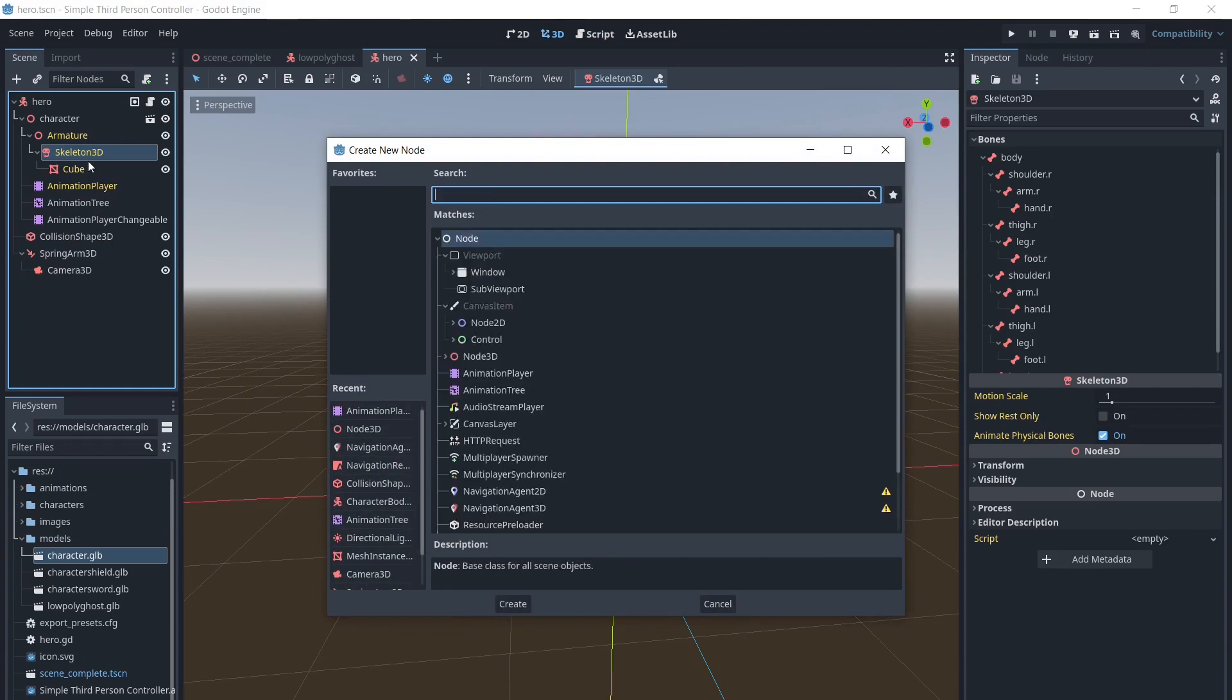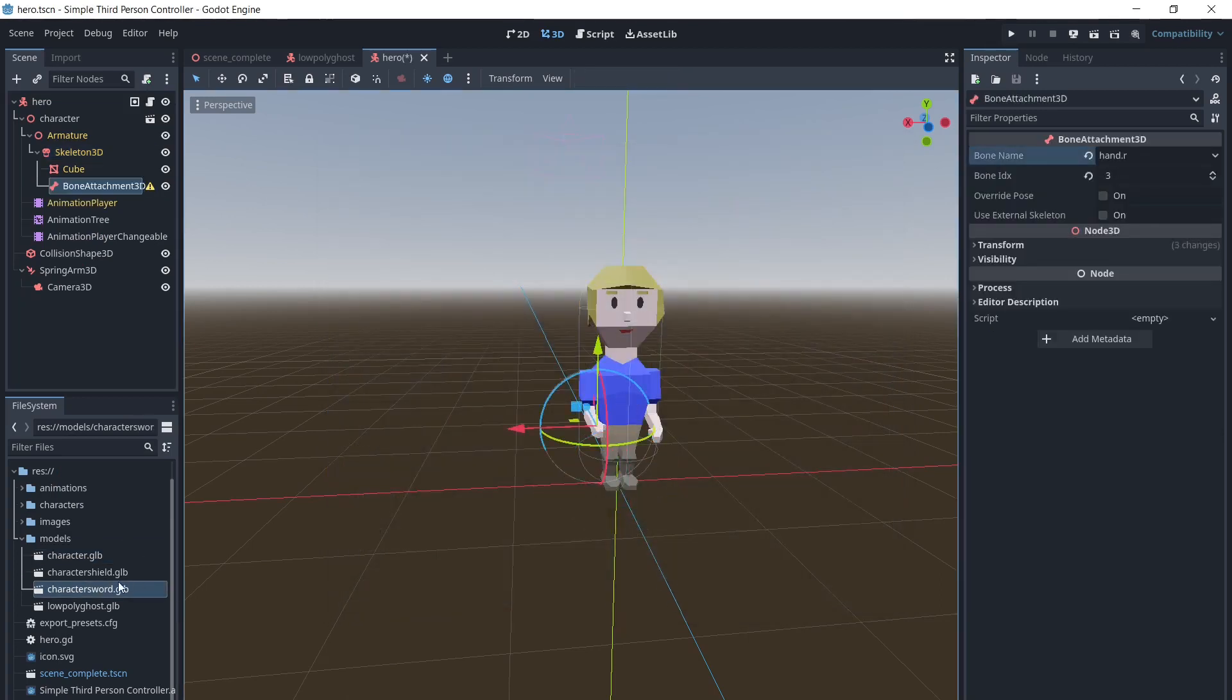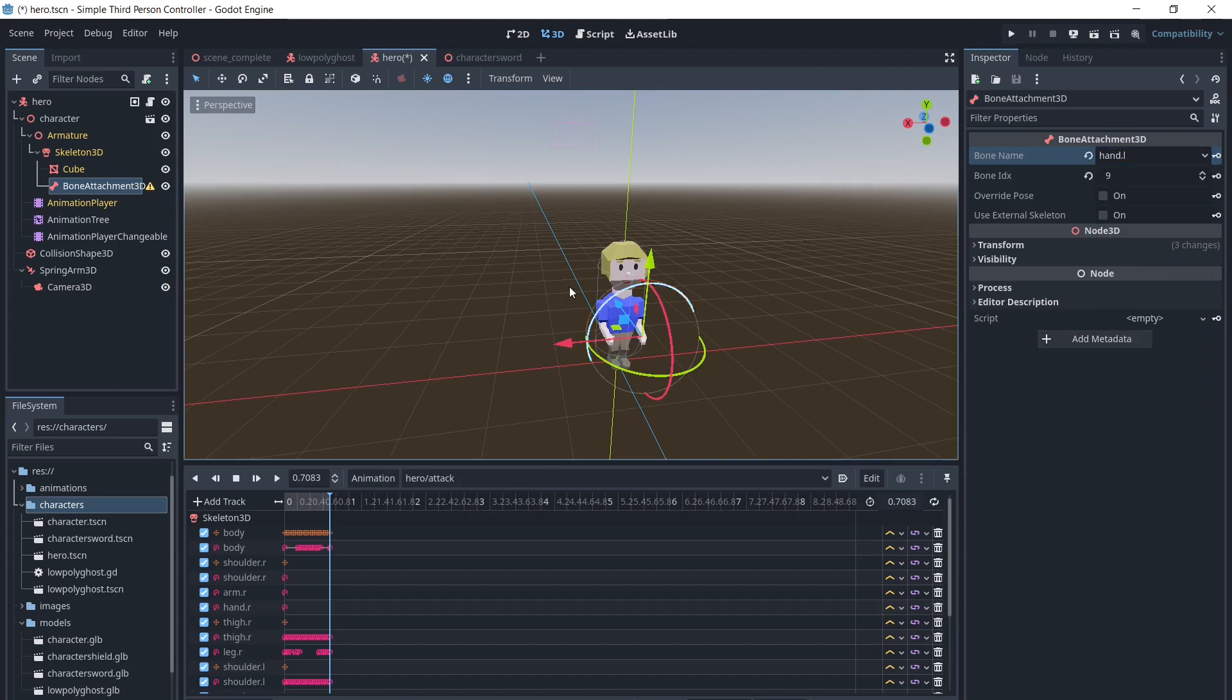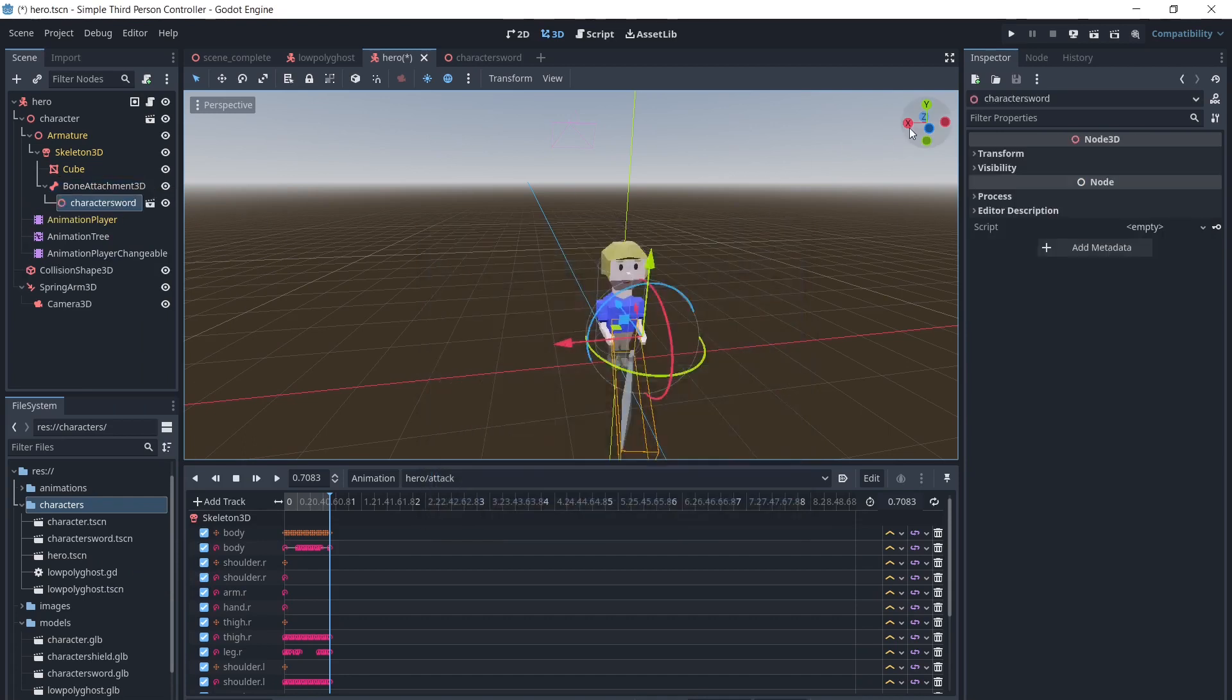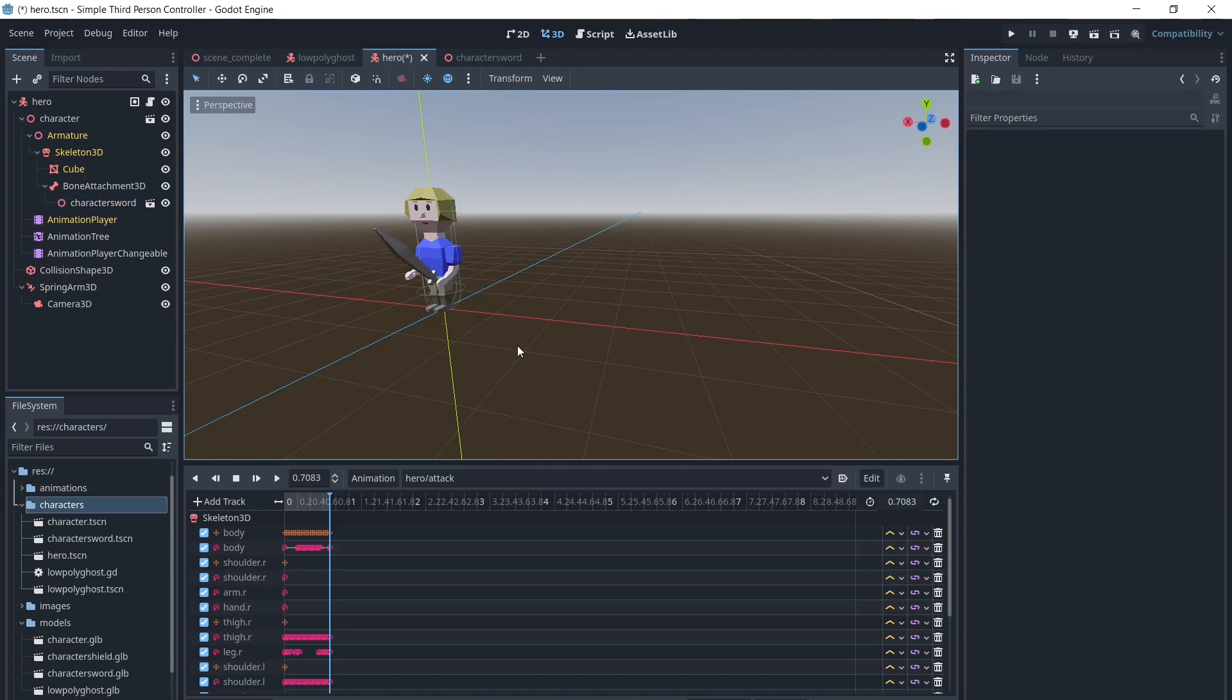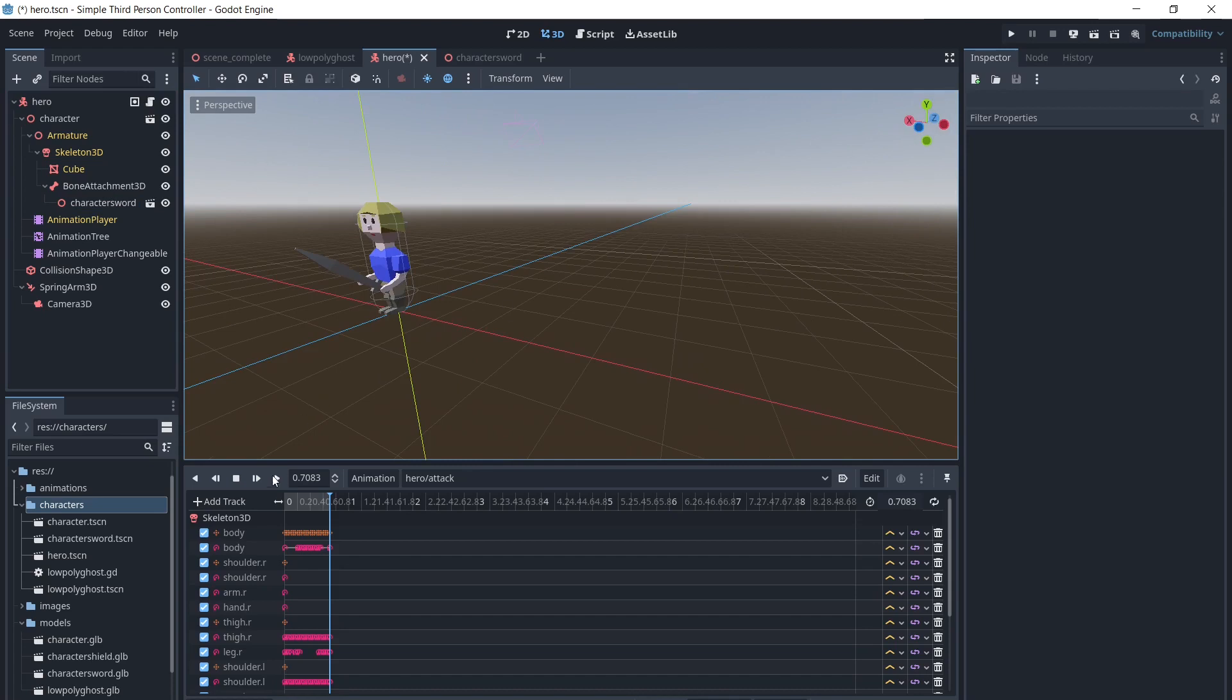We will add a Bone Attachment 3D as a child of the skeleton 3D. We will right-click the sword model and create an inherited scene from it and save it. We will select the left hand bone, which is the hand holding the sword for the character's animations. We will right-click, instantiate a child scene, and select our sword. We will move the sword into position, and now we can see that the sword moves with the hand.